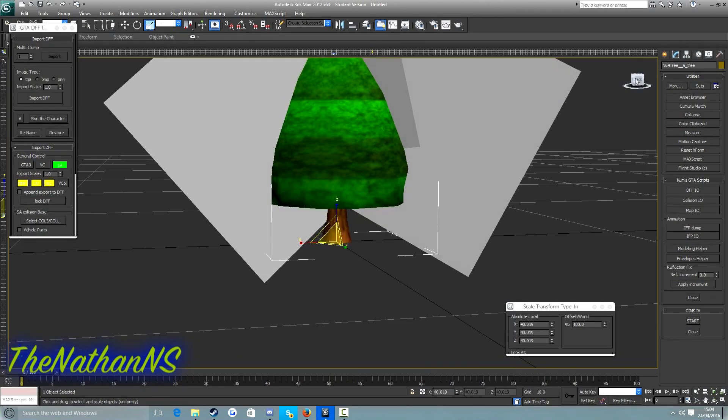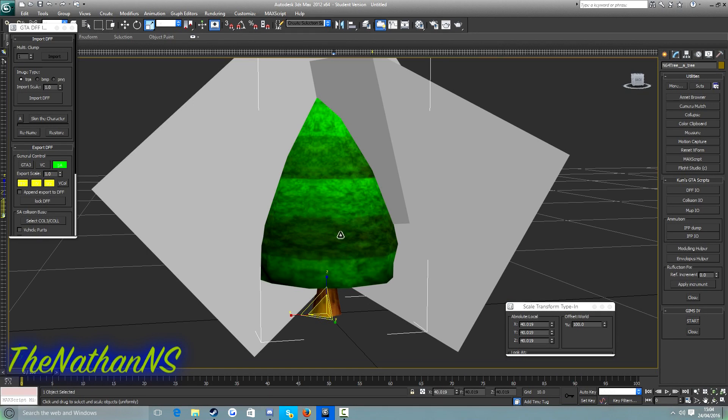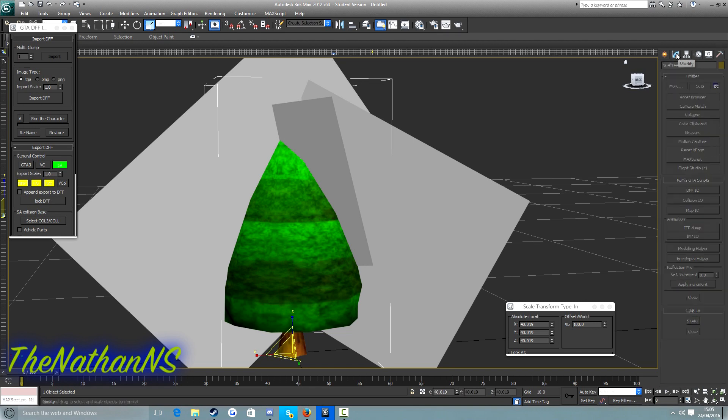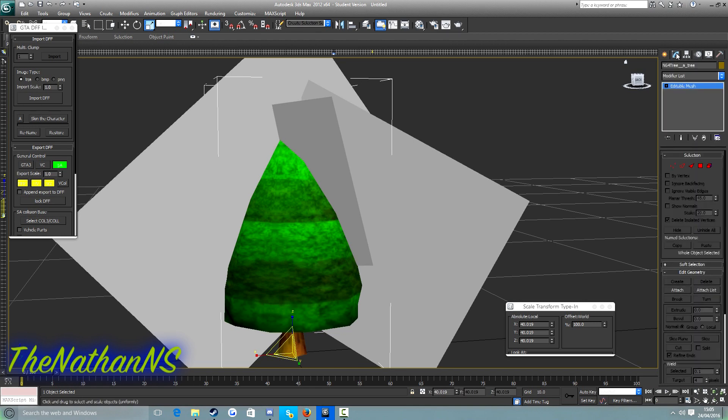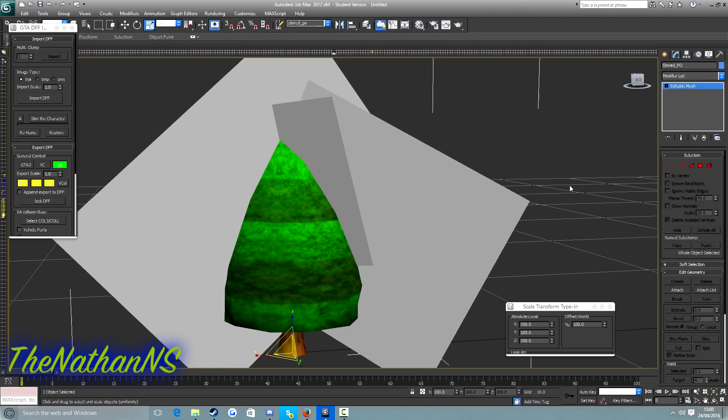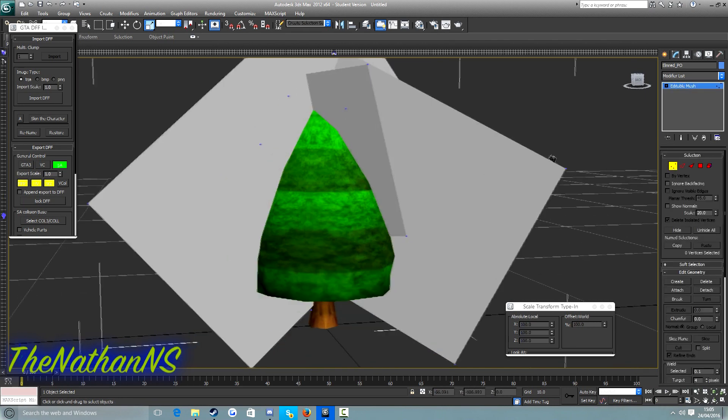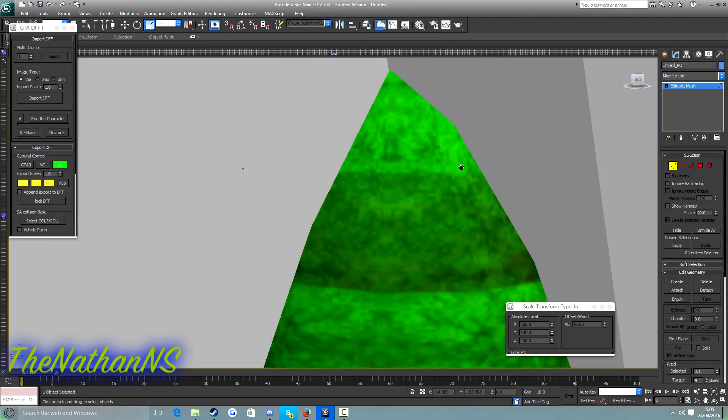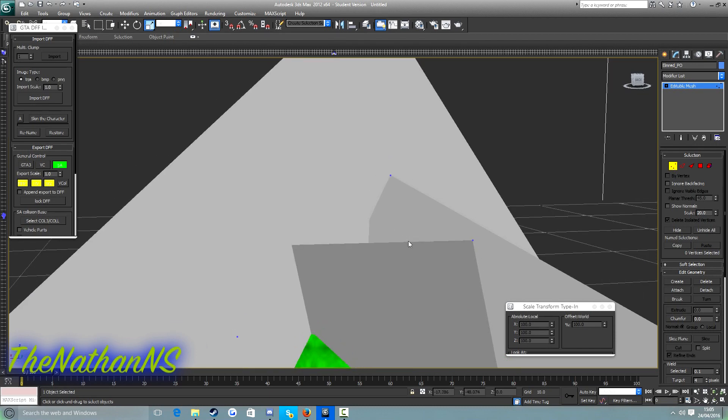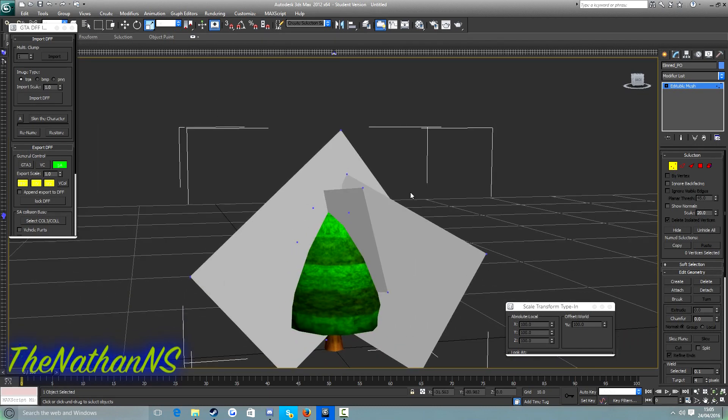So what we need to do is attach our custom model to the San Andreas model. So for this we click on modify, then we click on our San Andreas model, we click on vertex. See these blue dots on the model. And press control and A, and then click attach.